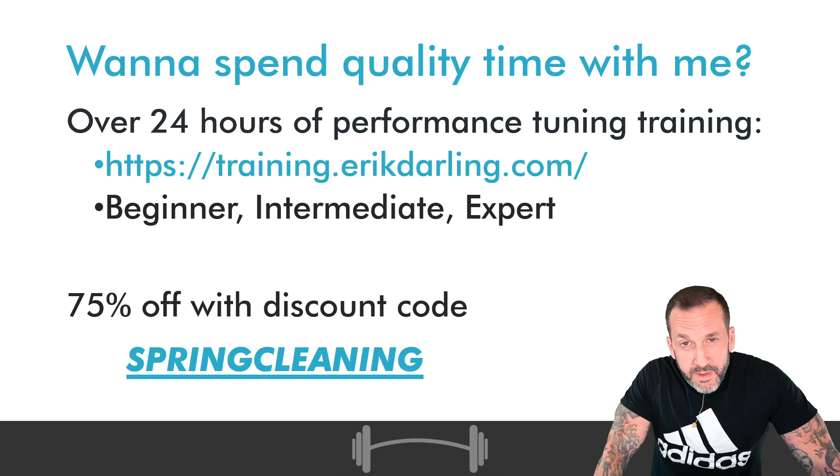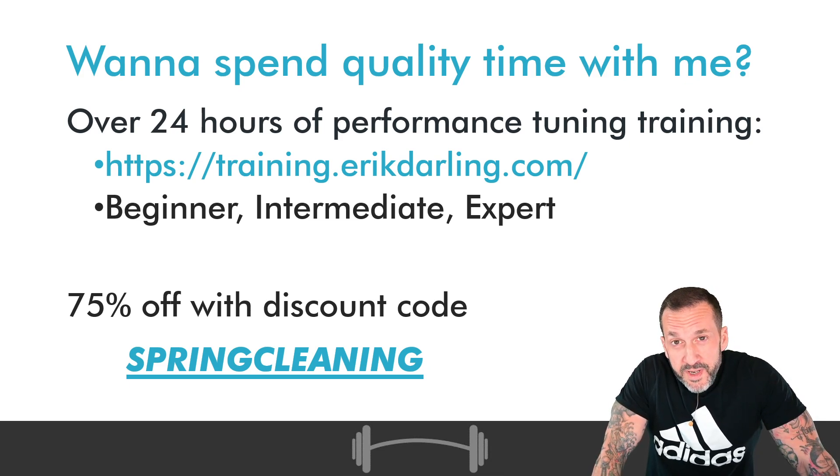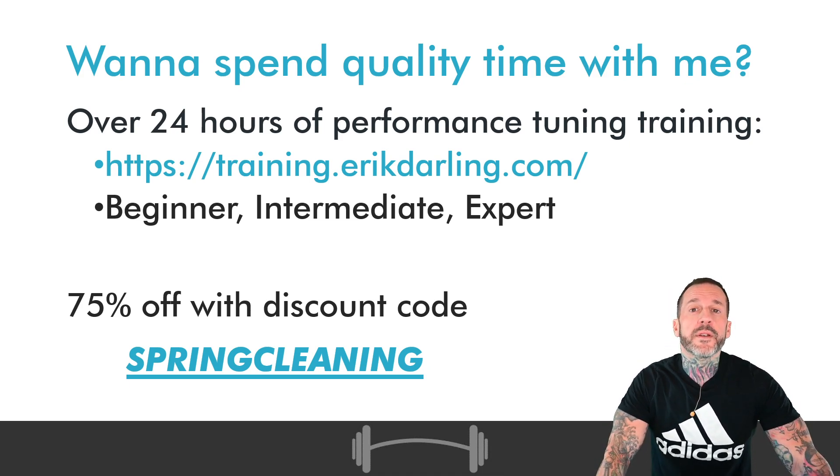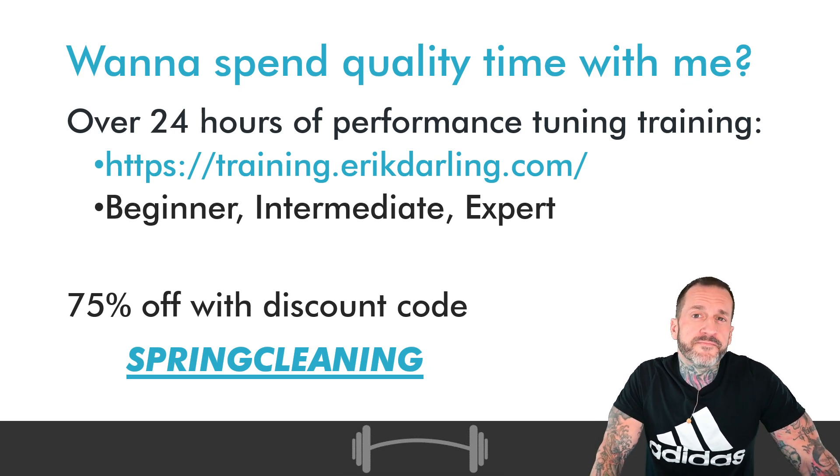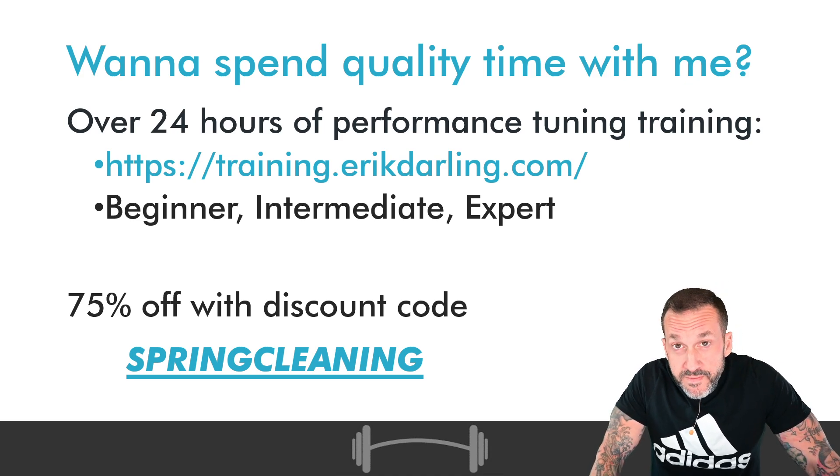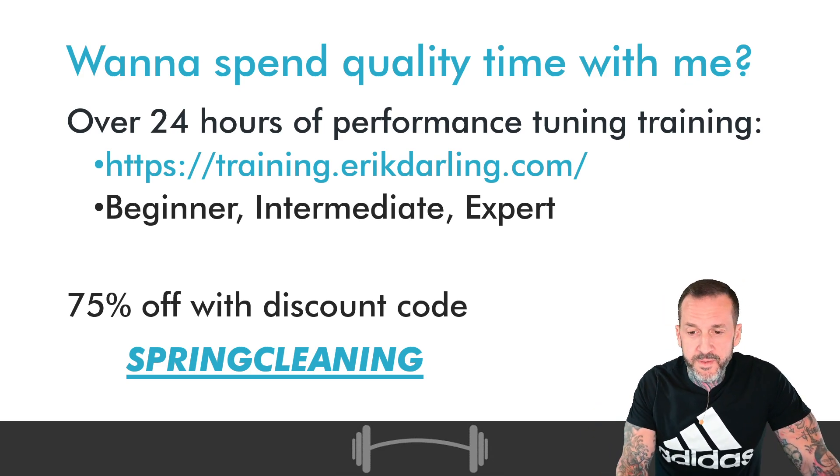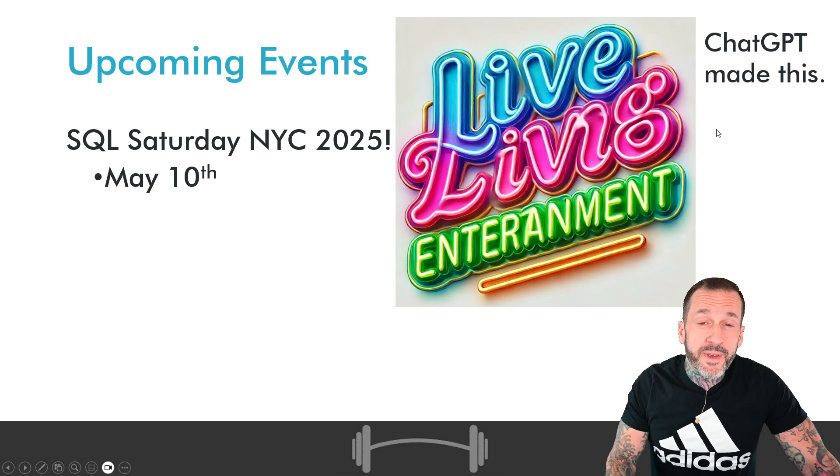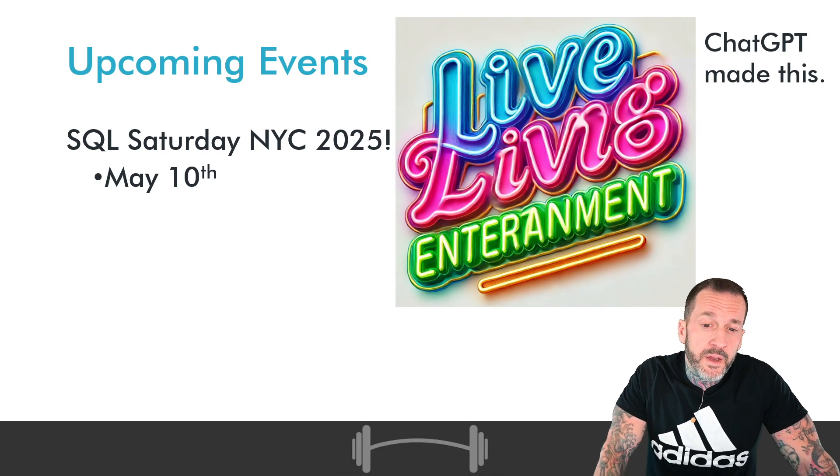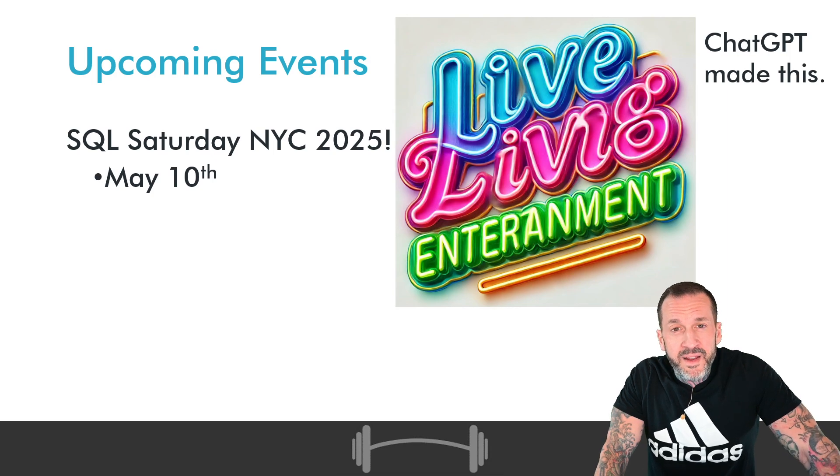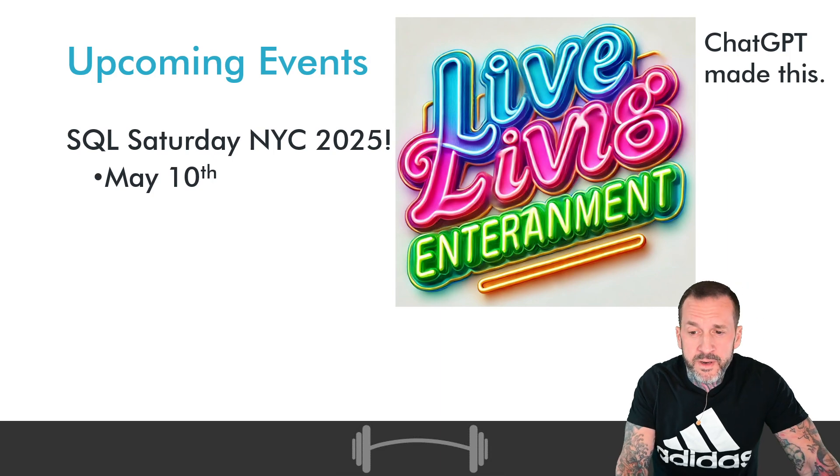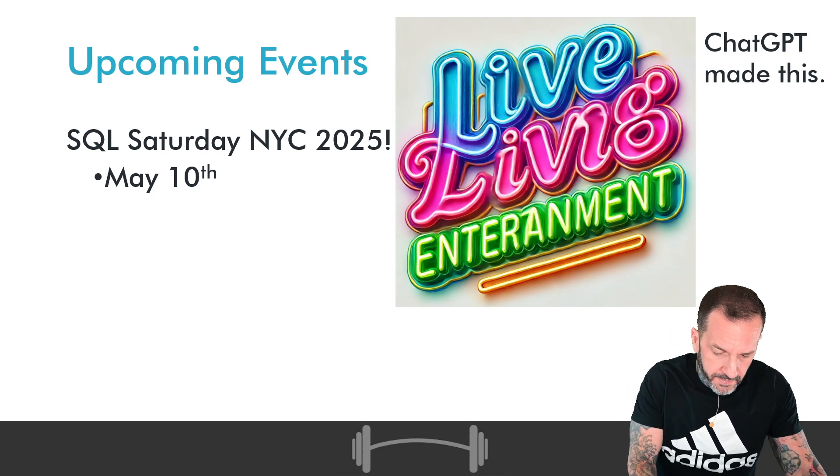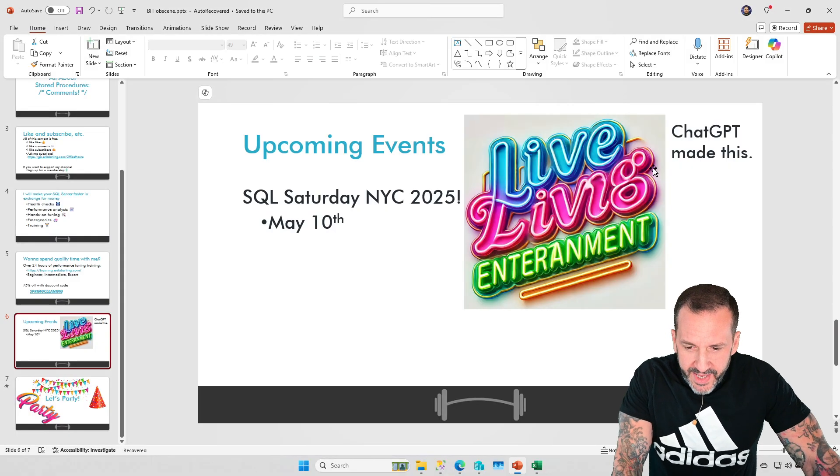If you would like some very high quality, very low-cost SQL Server training content, you can get all 24 plus hours of mine for 75% off, it's about $150 USD and that will last for life. Upcoming events: SQL Saturday New York City is coming your way May the 10th, there is a pre-con as well on May the 9th, and God help you if you don't go to either one. We are no longer friends, I will ban you from my channel or something. So with that stuff out of the way, let's talk a little bit about commenting code.